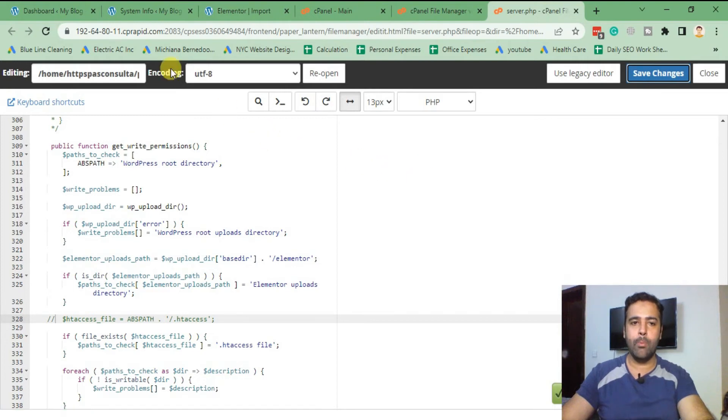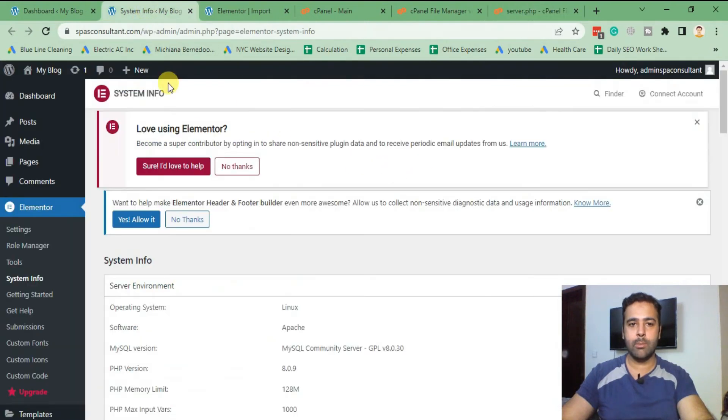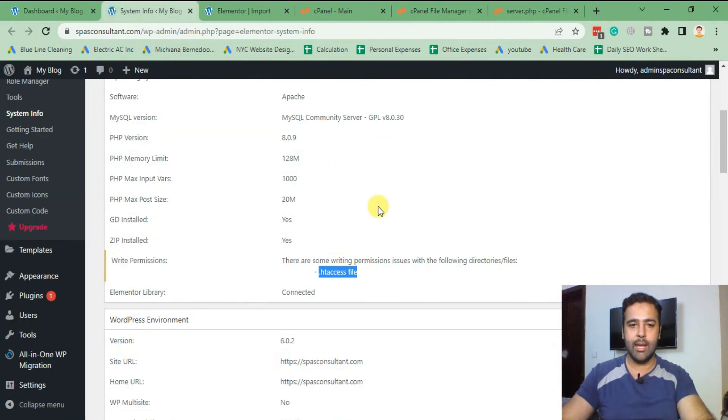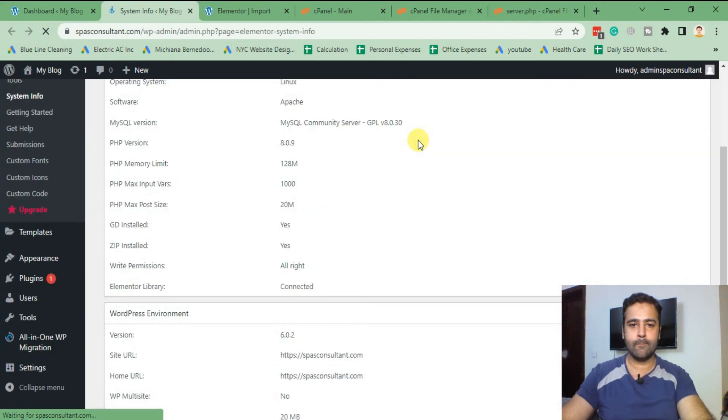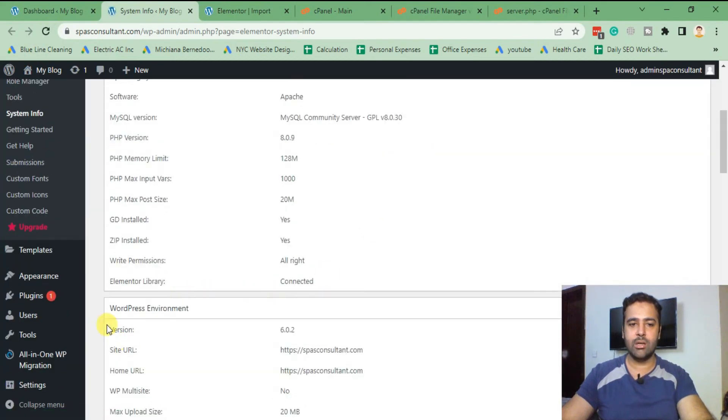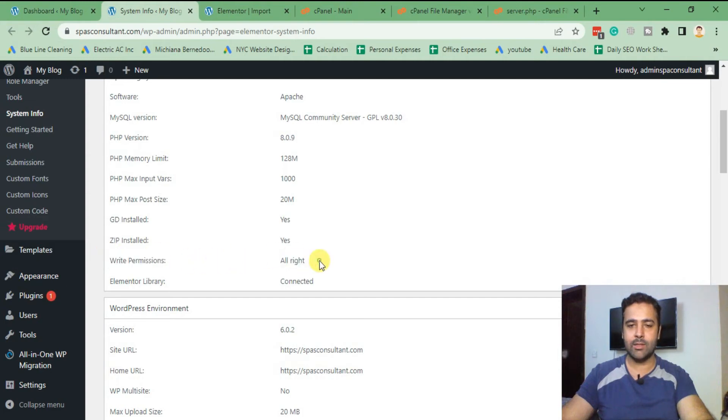If we go back to our system info in Elementor and hit refresh, as you can see we are not seeing this issue anymore and it's been fixed.